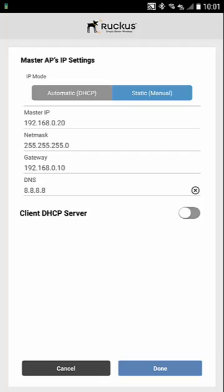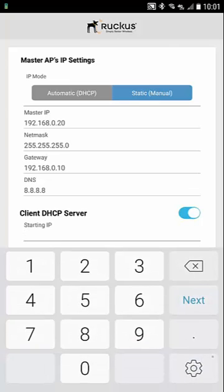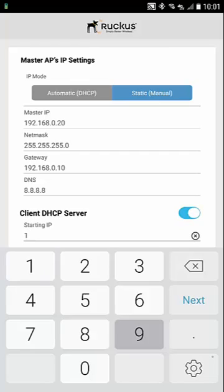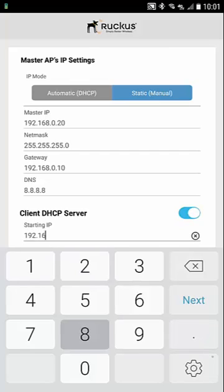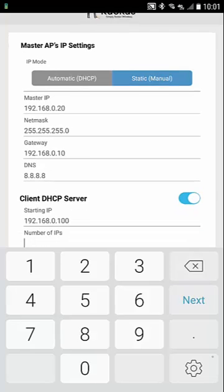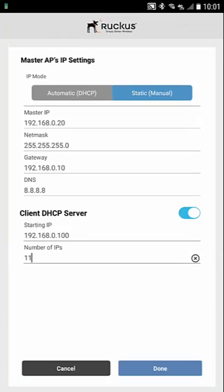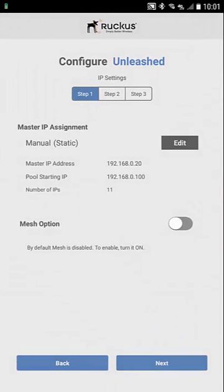We also have the ability to configure this access point as a DHCP server. I'm going to go ahead and set that up. I have to give it the starting IP address and then tell it how many IP addresses I want to be in the pool. I'm just going to do a small pool of 11 IP addresses. We're going to hit done.